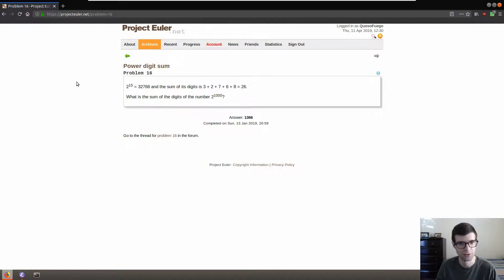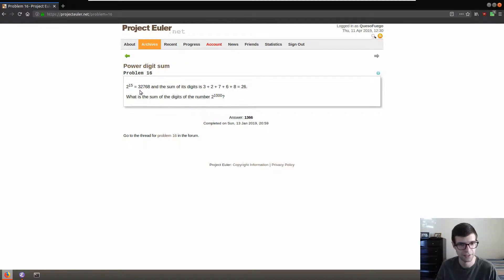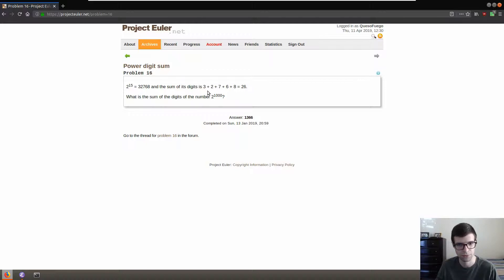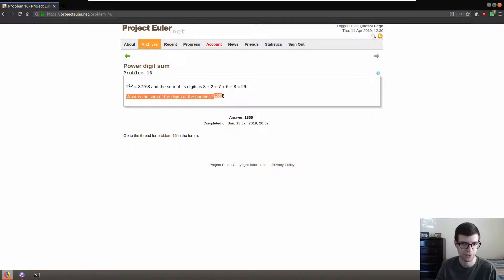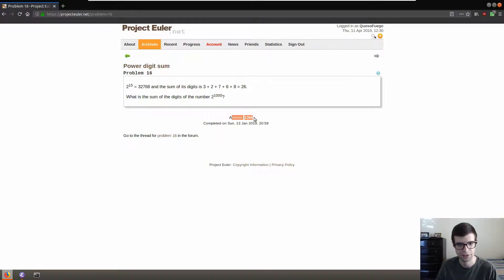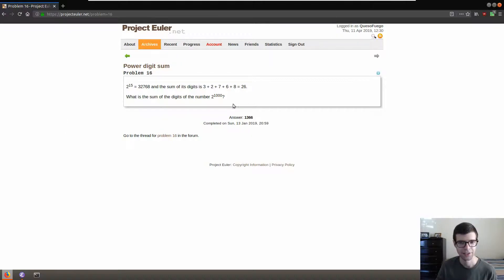Number 16 here will be power digits sum. 2 to the 15 is 32,768 and the sum of its digits is 3 plus 2 plus 7 plus 6 plus 8 which is 26. What is the sum of the digits of the number 2 to the 1000? And I got the answer but I'll type it out for you, see how we got there.